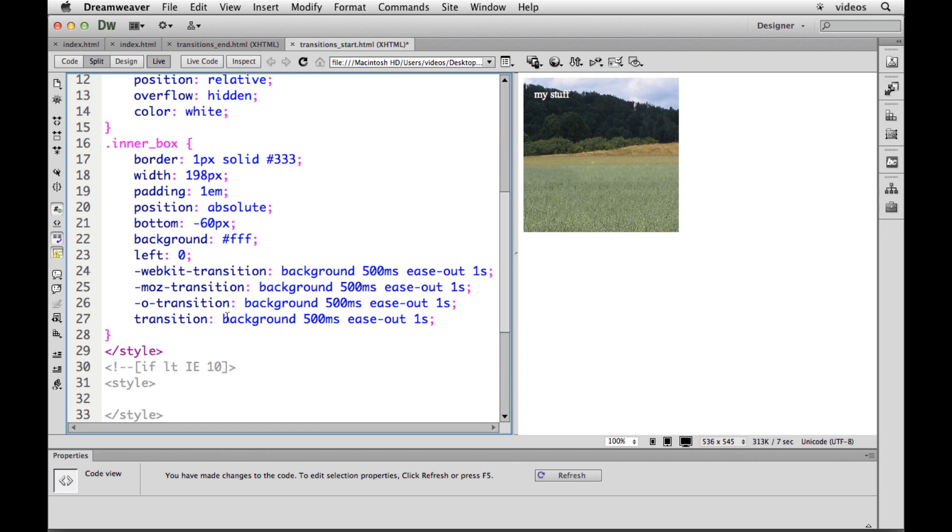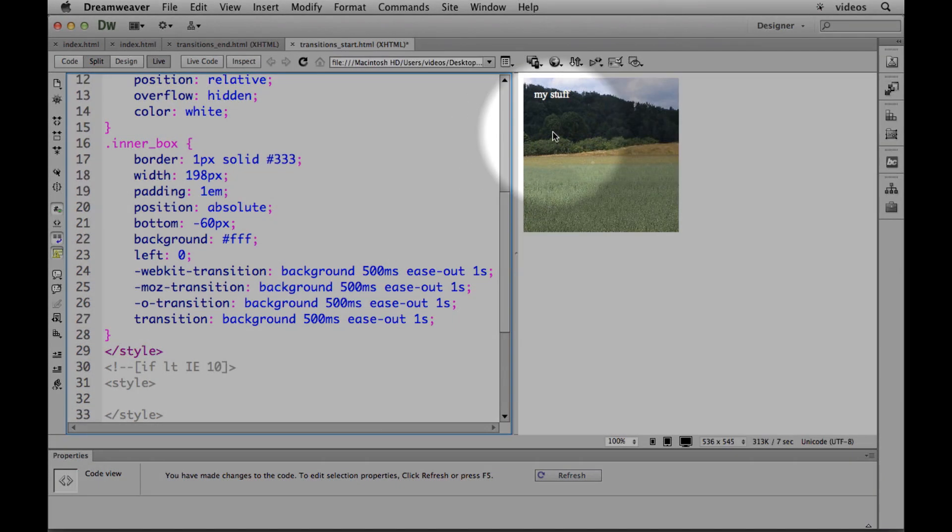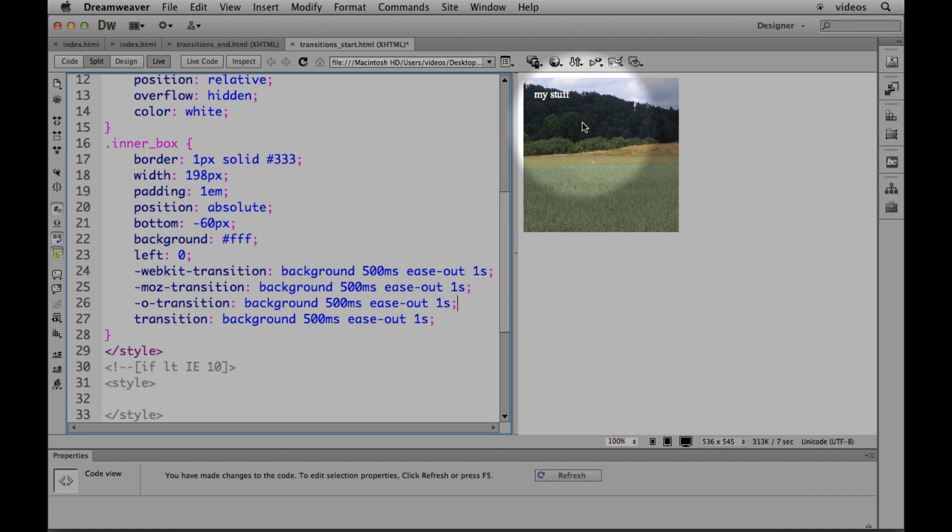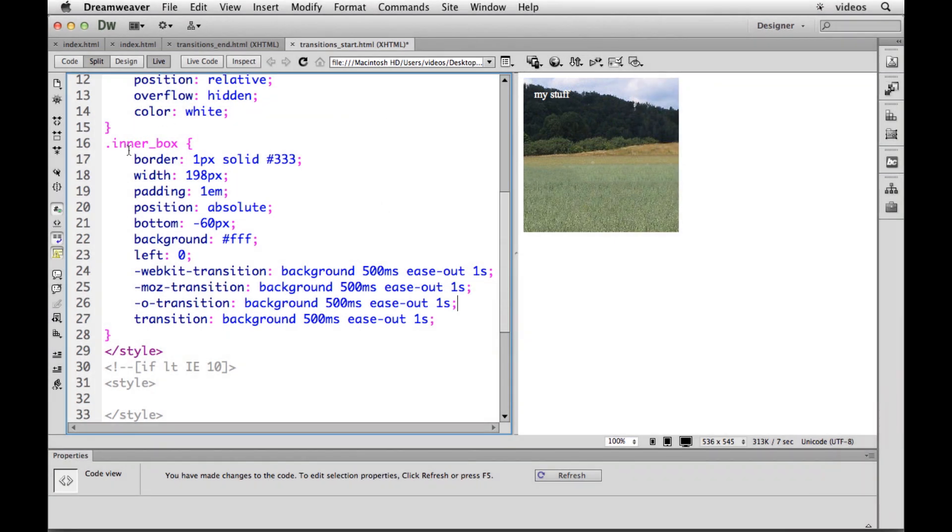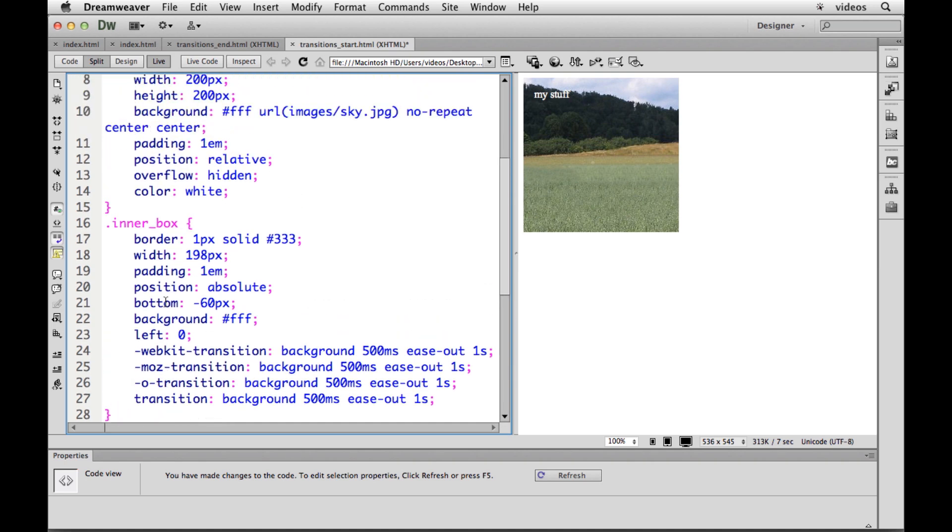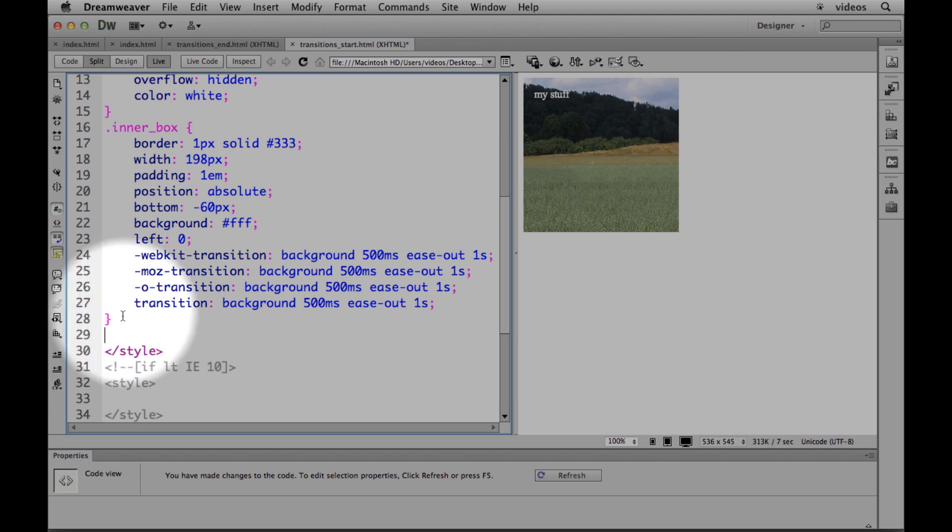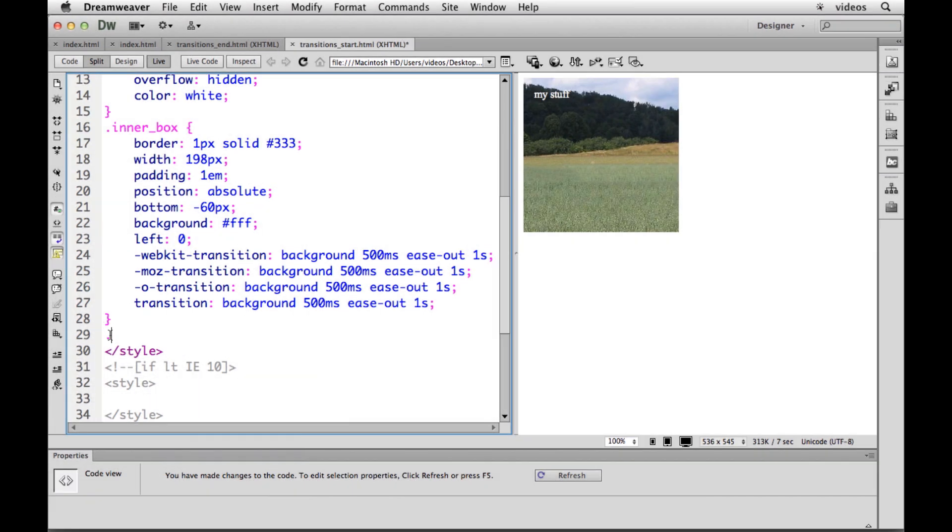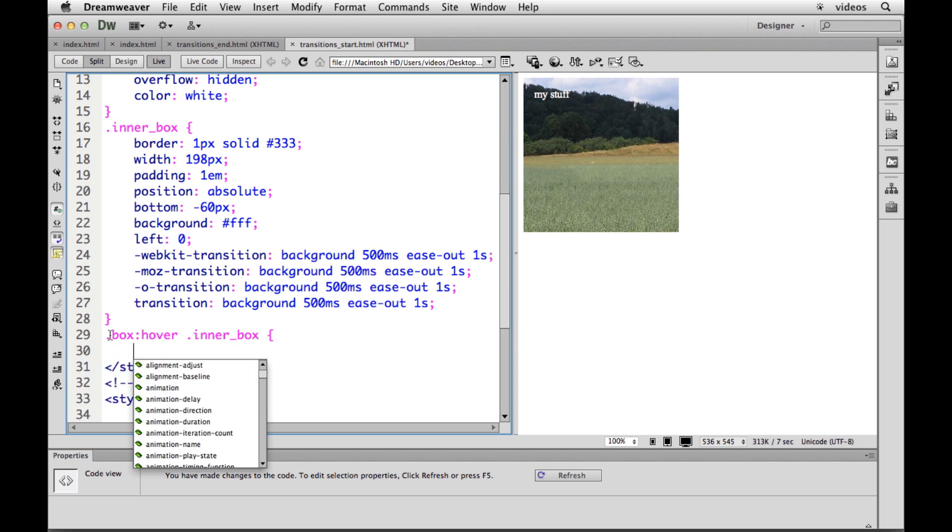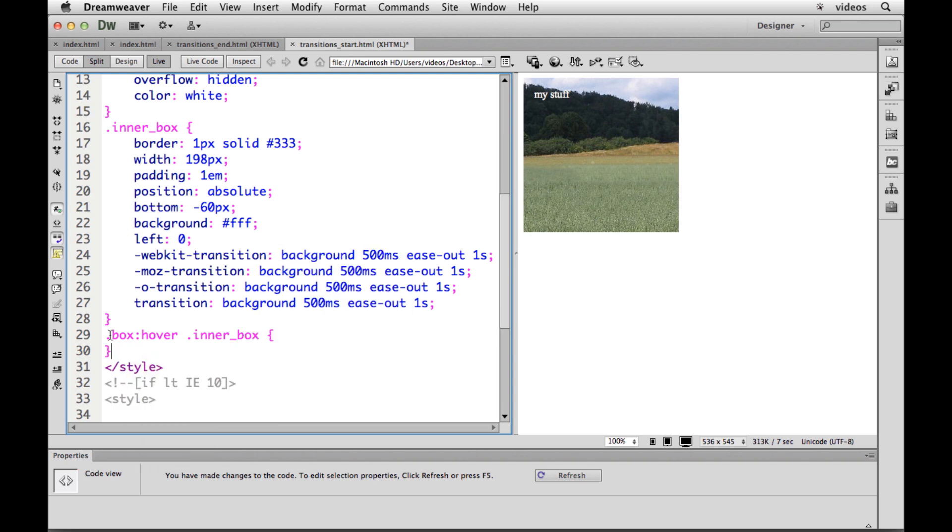Now what we need to do is we need to say when somebody hovers over this bigger box, I want you to change the inner box and we're going to tell it what property to change. So I'll make another style here and we'll do this. We'll say when somebody hovers over the box, so dot box colon hover, I want you to change the inner box. Hopefully that makes sense.